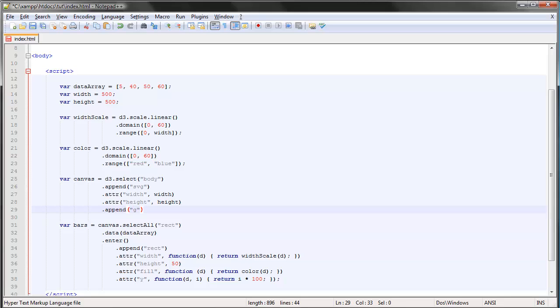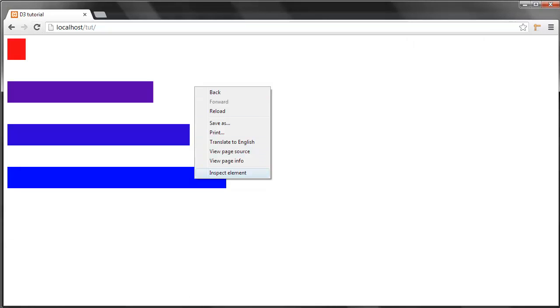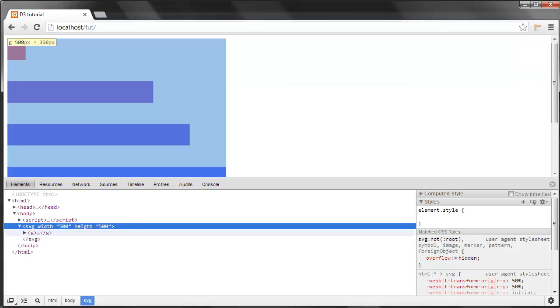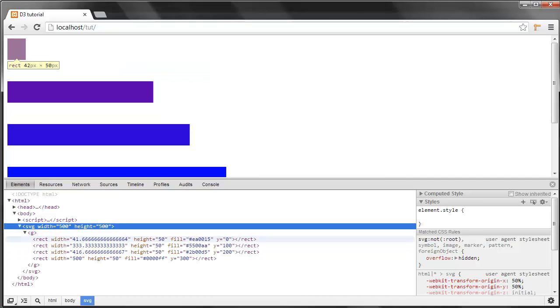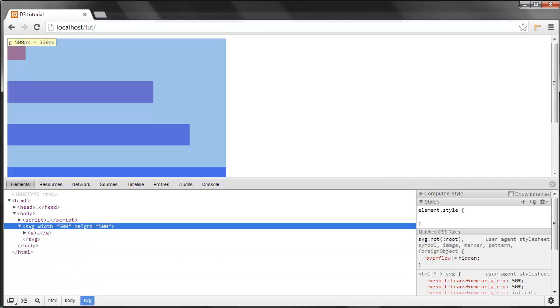That is the G element, which stands for group. If we save here and take a look at the bar chart, nothing has changed. But if we look at the source code, we can see that everything in our SVG container is contained within two G tags, within this group that we've created.